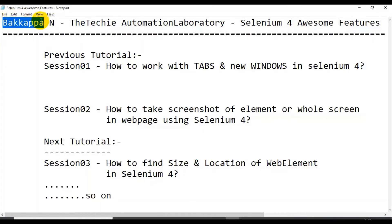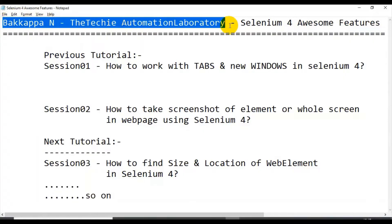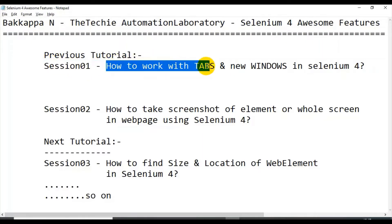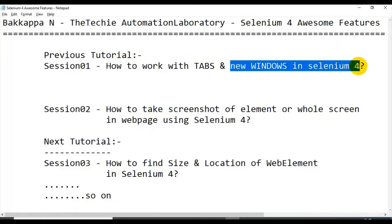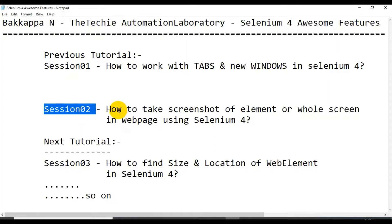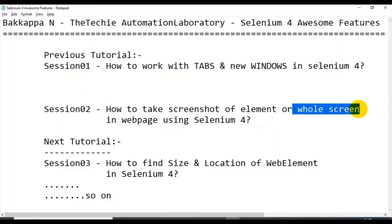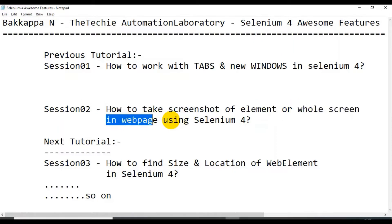Hey, hi guys, welcome back to the Tech Automation Laboratory. I'm creating a series of sessions on Selenium 4 features. In the first session I discussed how to work with tabs and new windows in Selenium 4. This is session two, where I'll be discussing how to take a screenshot of an element or a whole screenshot of a web page using Selenium 4.